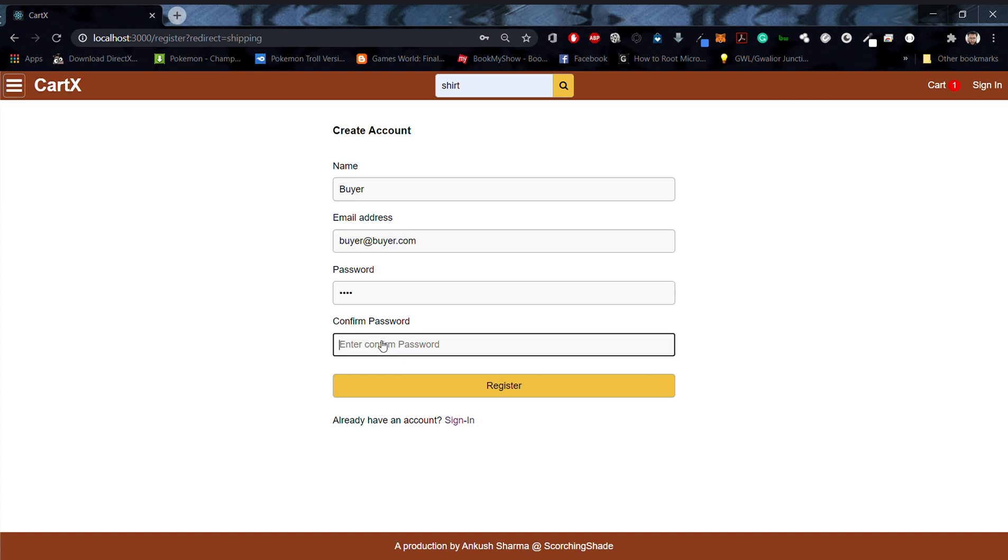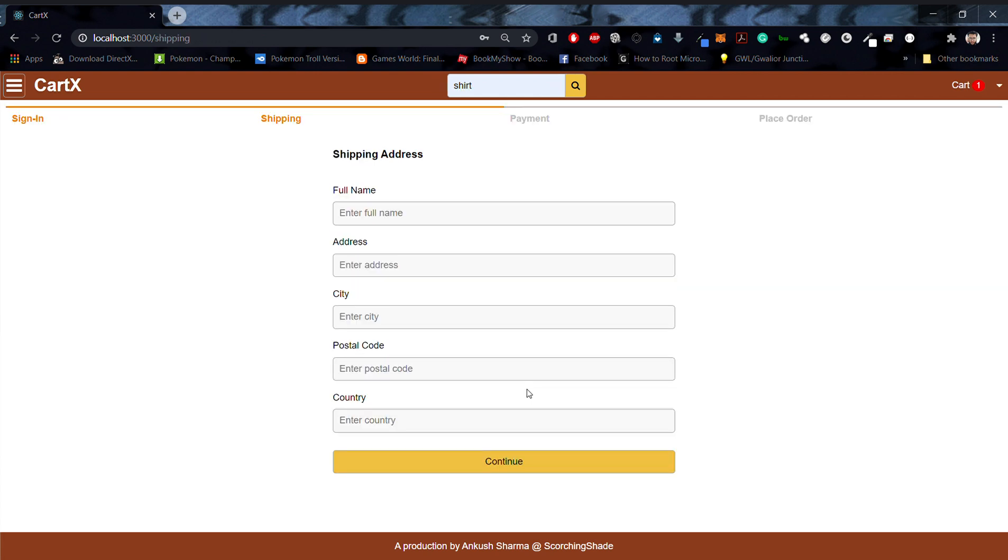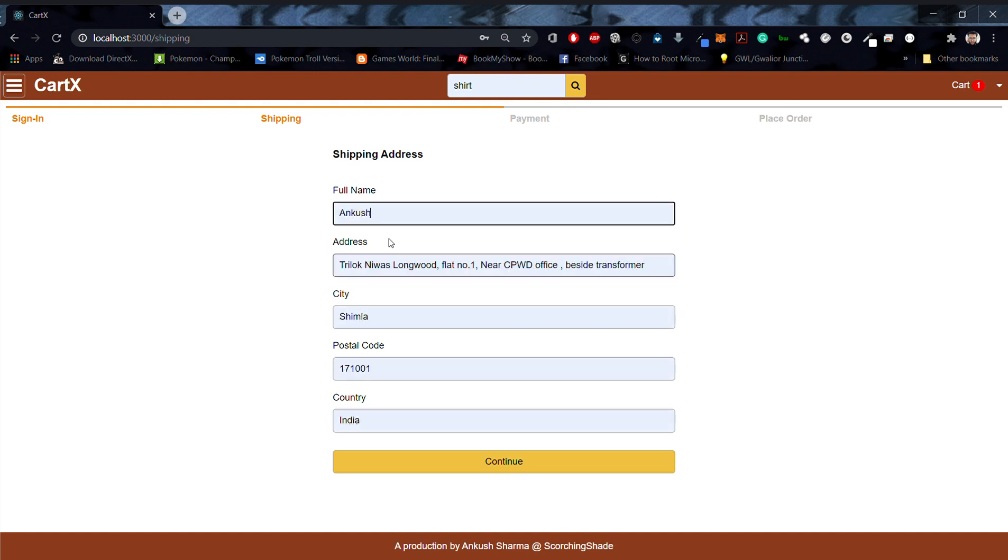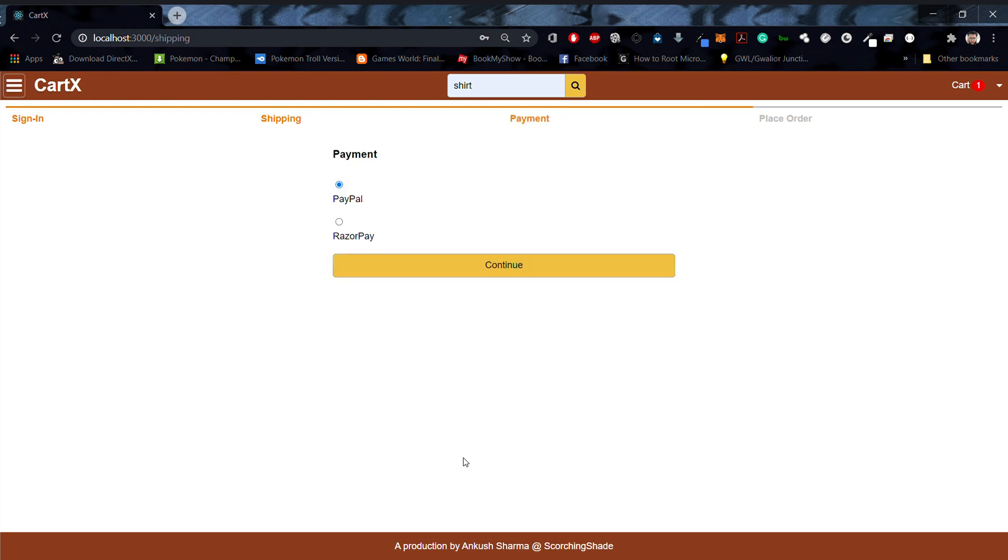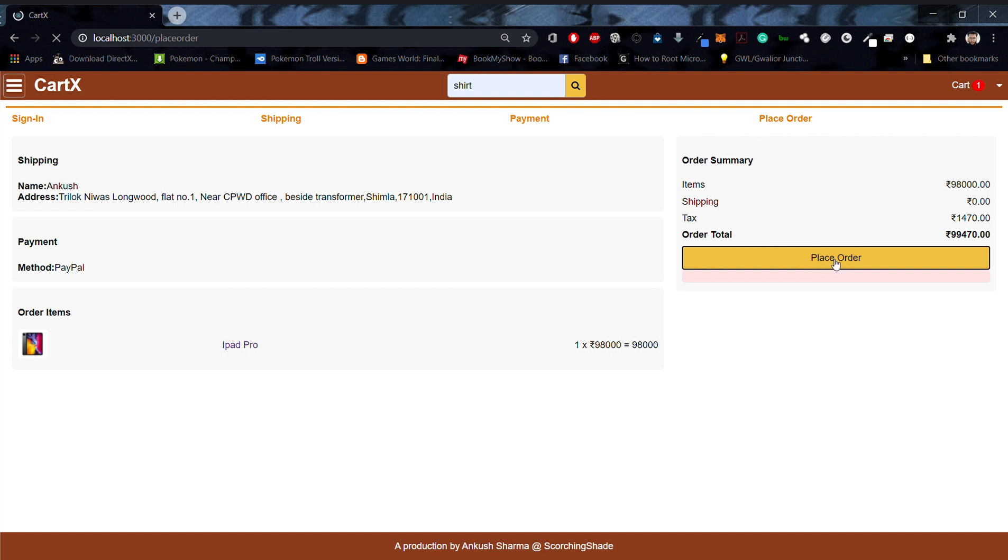Great! Now we have our new account created and we get to go on the payment screen where we can specify our shipping address. Let's say I'll specify this autofill over here. We can choose between two different options: PayPal and Razorpay. Let's say I'll select PayPal over here. Now this gives us the place order screen wherein we can see our order item, the price, and some other details. If we want to specify shipping or tax, this will be specified over here. Now let's go ahead and click on place order.